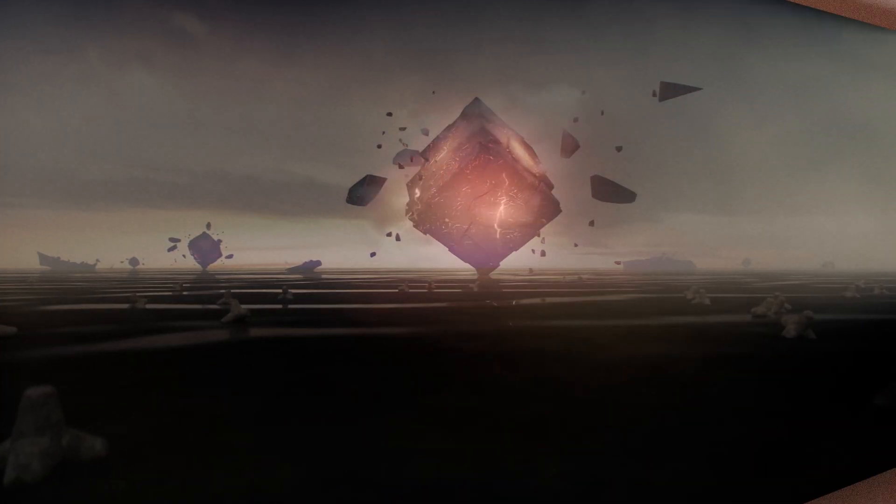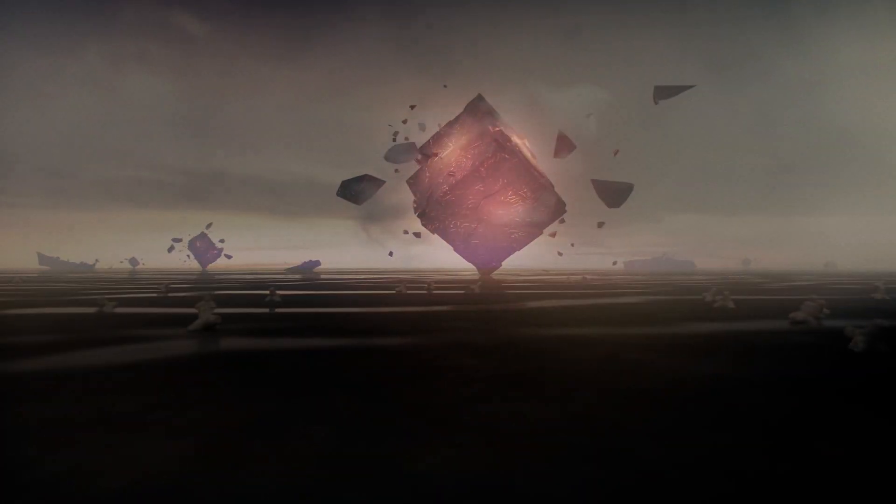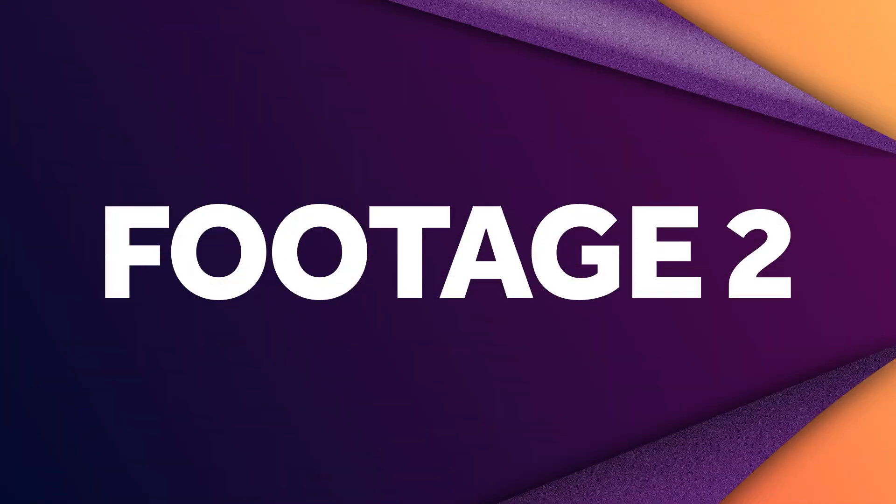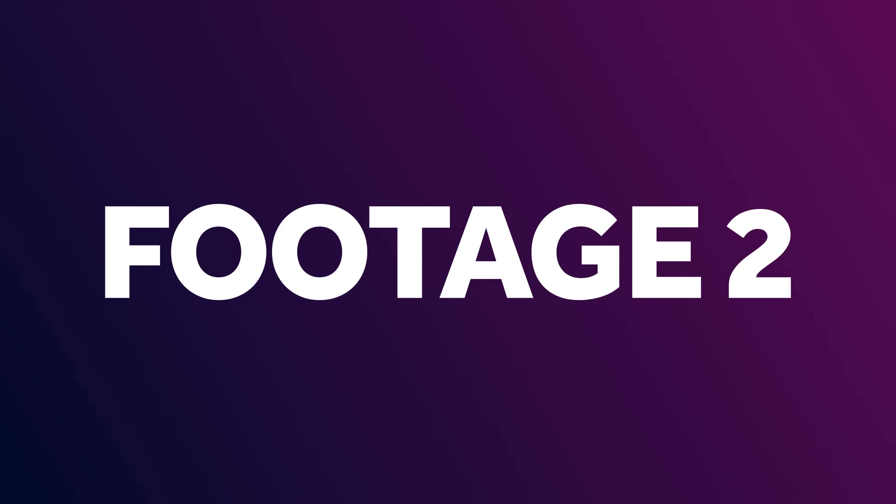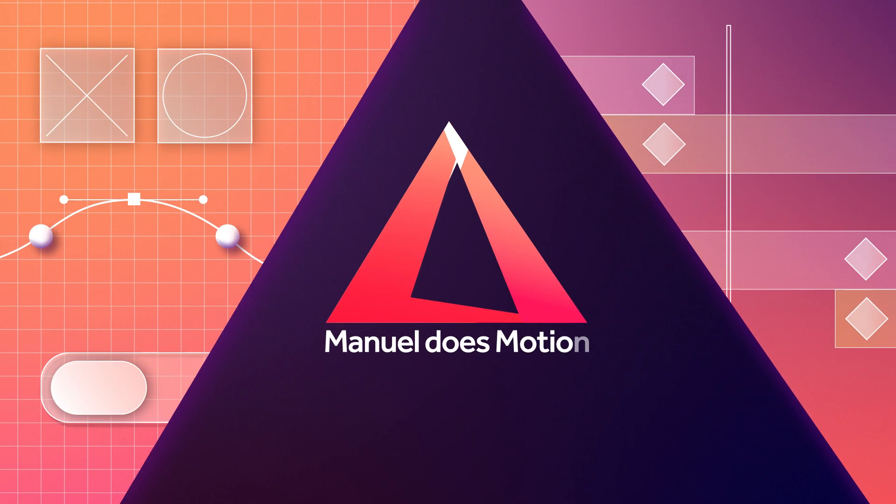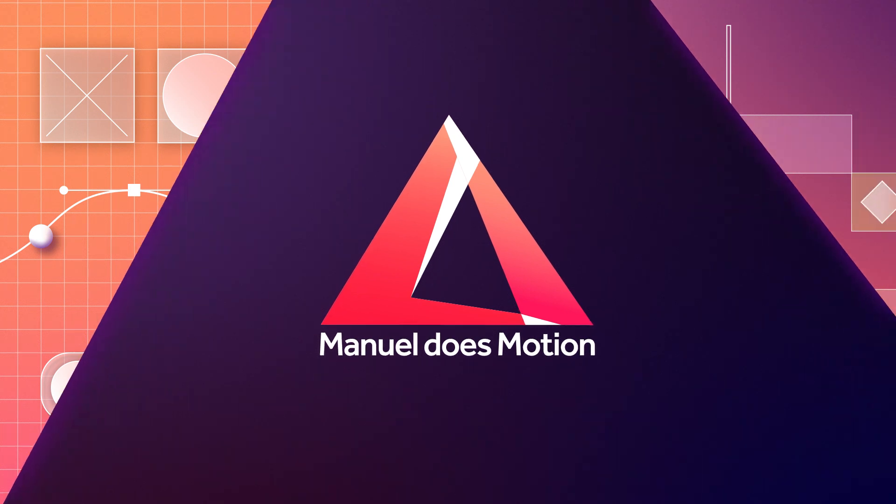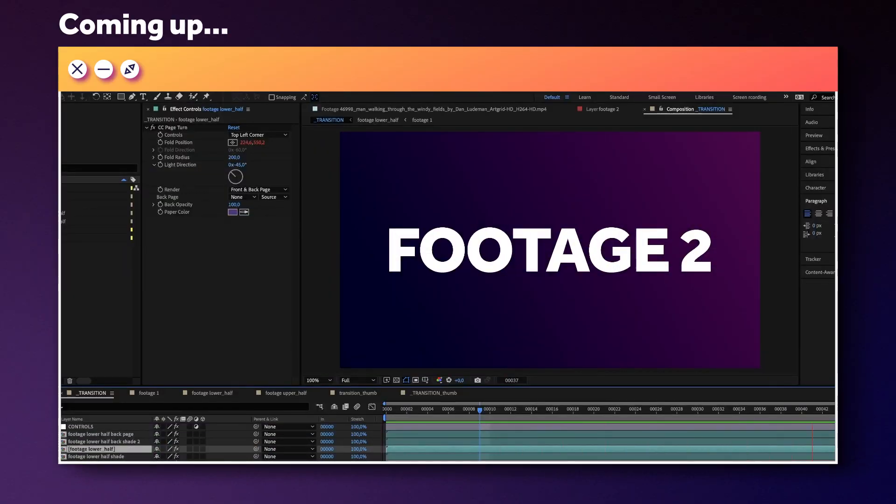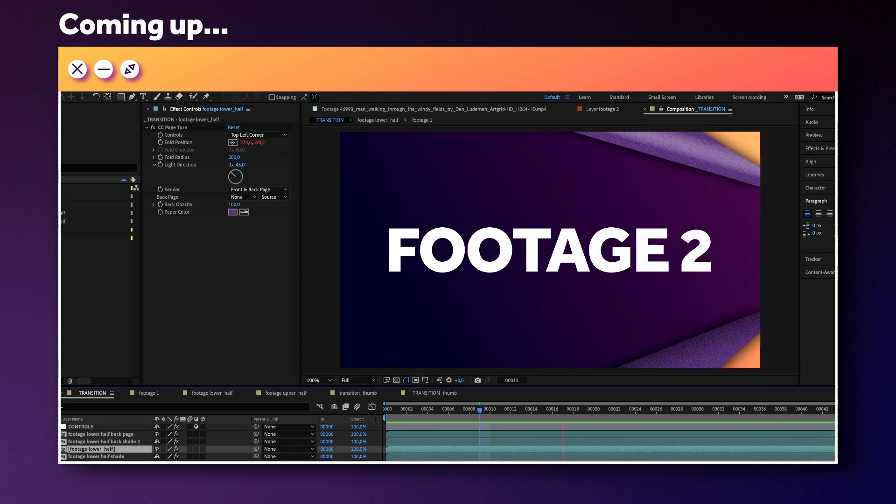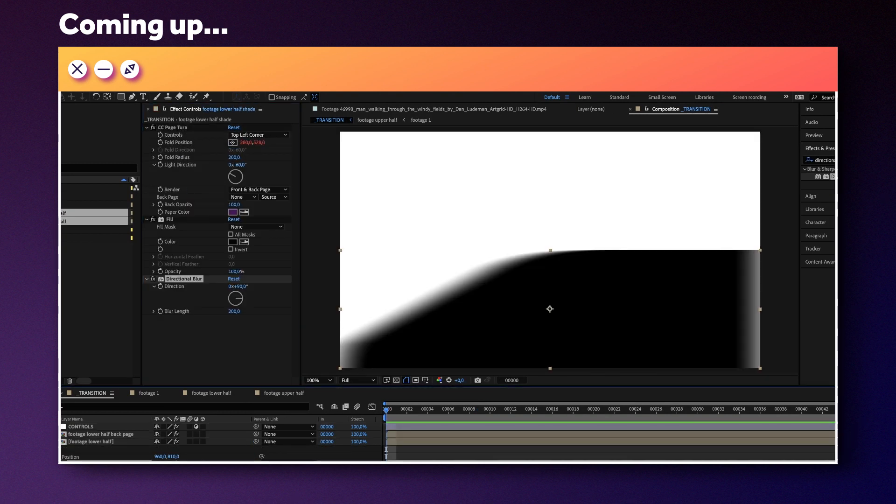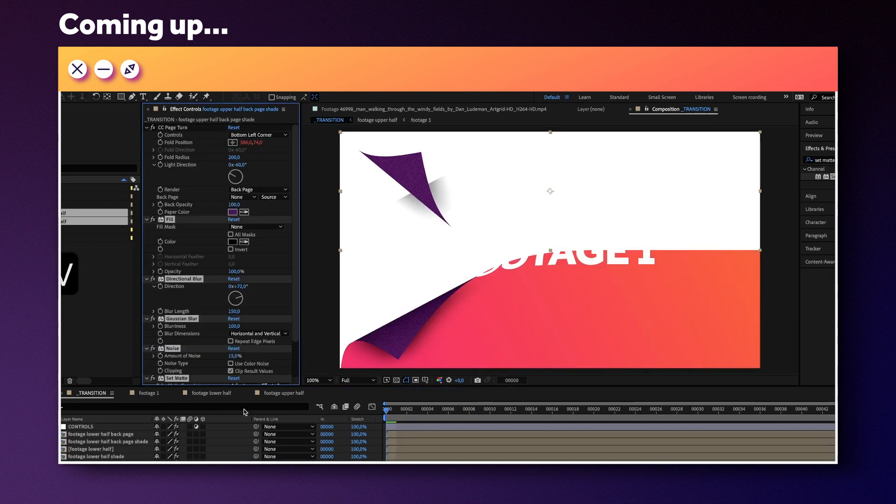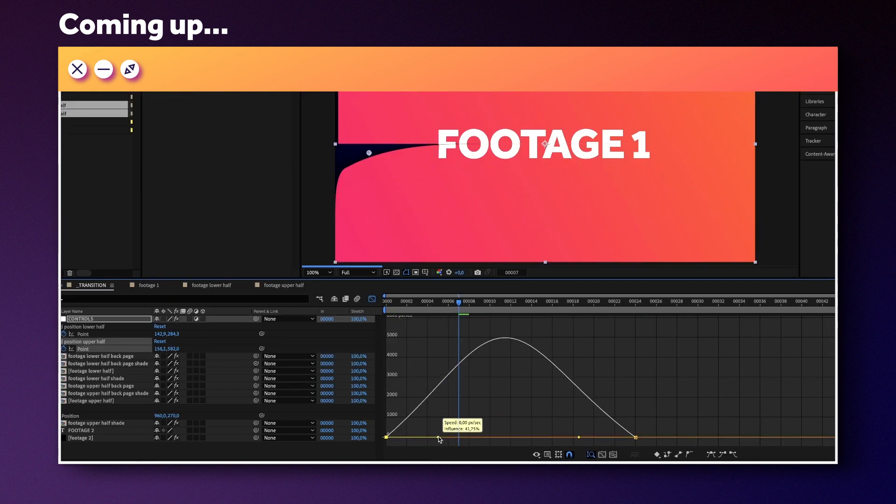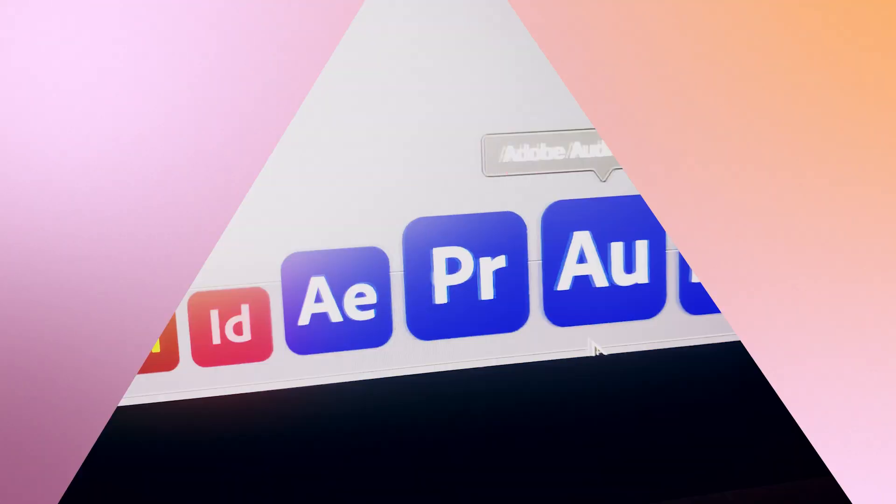In this After Effects tutorial, I'll show you how to create this highly unique paper flip transition. Hi guys, my name is Manuel. Anybody can probably use the page turn effect, we'll go way beyond that and add lots of unique details and at the same time make it incredibly easy to control the animation of the transition. So let's get started!